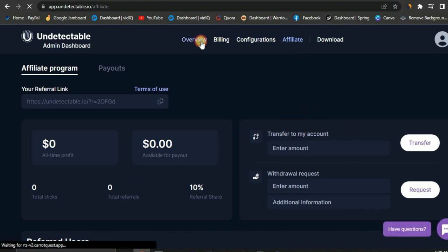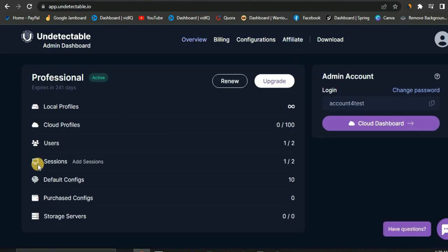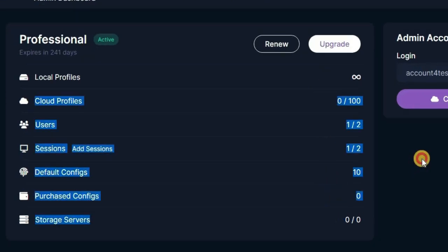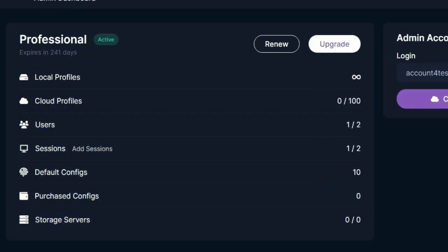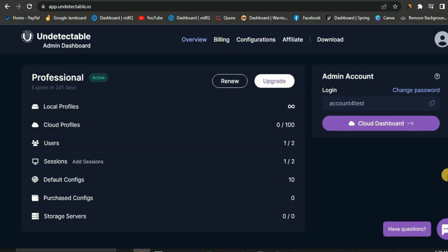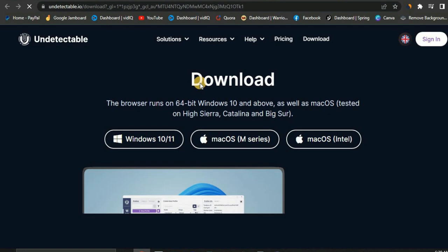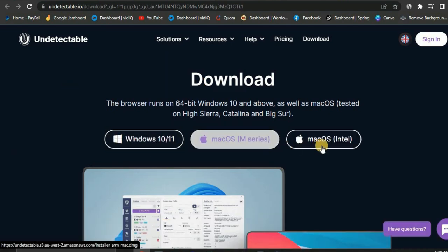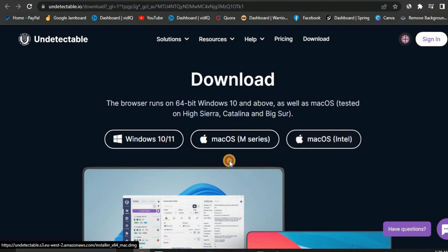This is the billing information and configuration section, and here is the affiliates section if you want to promote their software. Once you're logged in and want to download the software, click on Download and it's going to redirect you to a page where you can download it for different devices — Windows, Mac M-series, and Mac Intel.